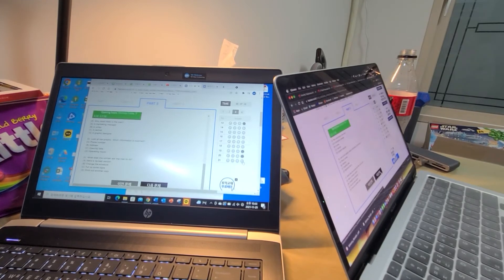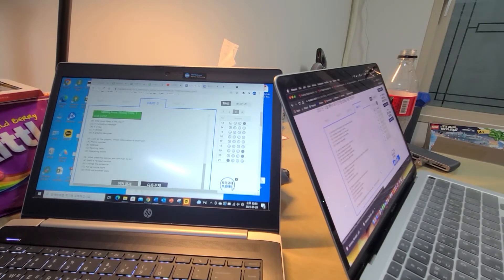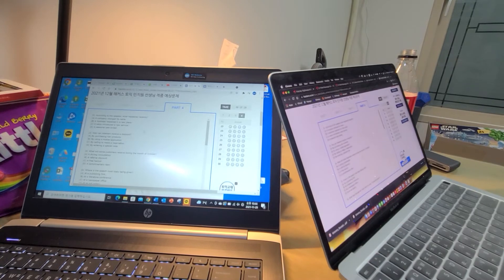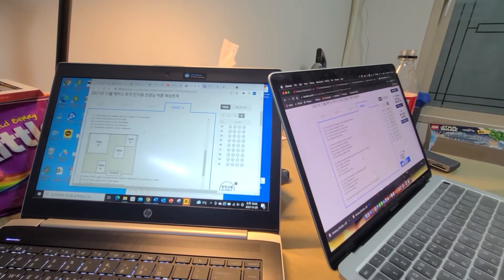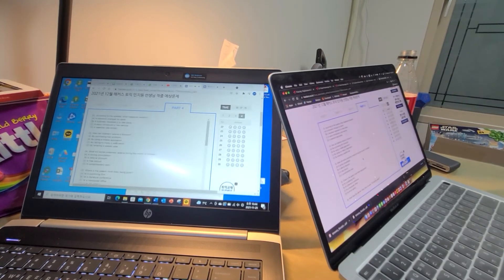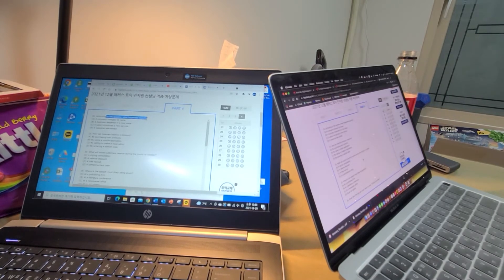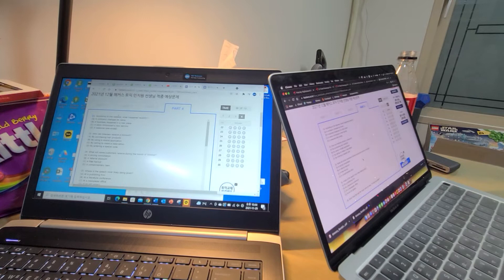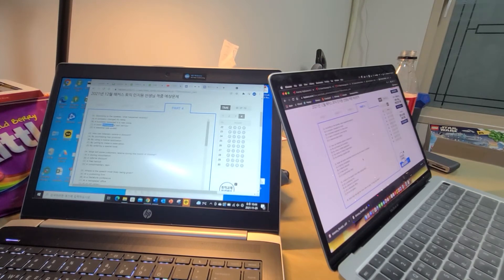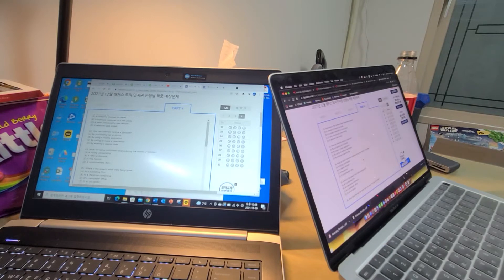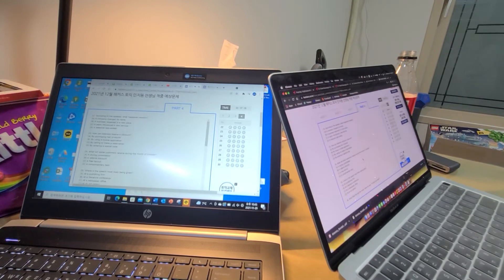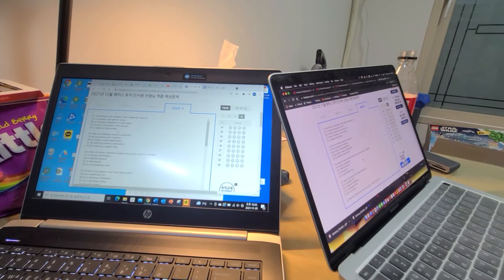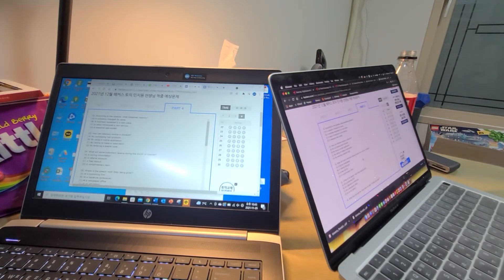In this part you will listen to several short talks by a single speaker. These talks will not be printed and will only be spoken one time. For each talk you will be asked to answer three questions. Select the best response and mark the corresponding letter A, B, C, or D on your answer sheet.